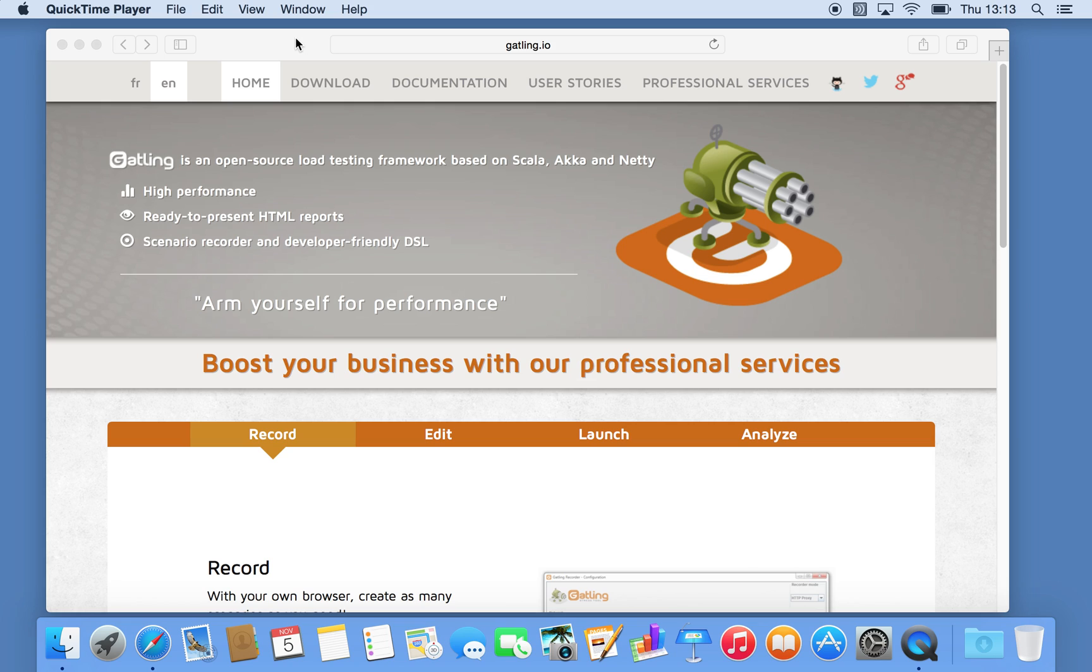Gatling is a performance testing or load generation measurement tool that you can use to test how well your application or website or services perform.